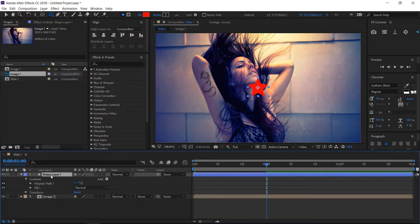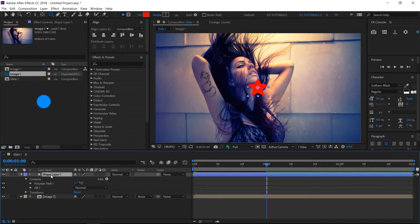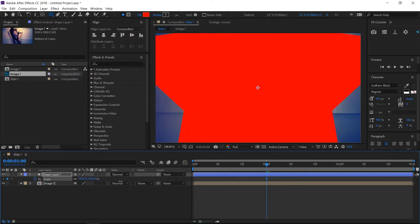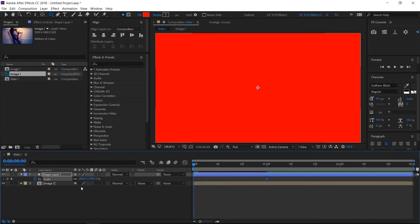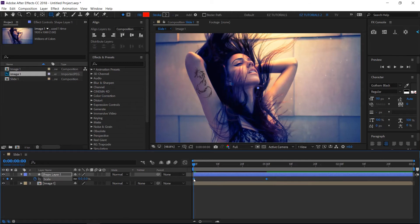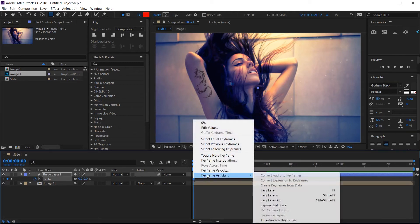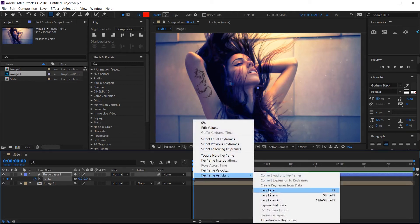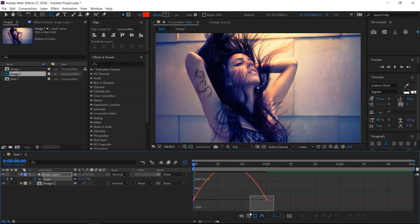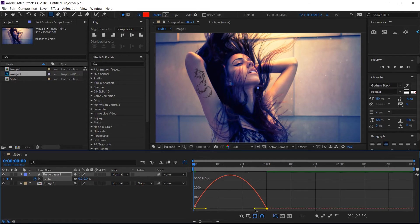Select the shape layer and click S to open the scale. Create a keyframe here at 1 second, then increase the scale values until the shape covers entirely your screen. Move to the beginning of your timeline and change the values to 0. Select both keyframes and easy ease them. Then open the graph editor and create a curve like this.